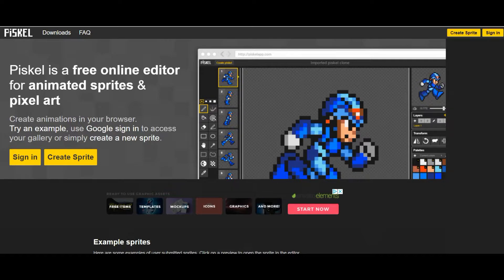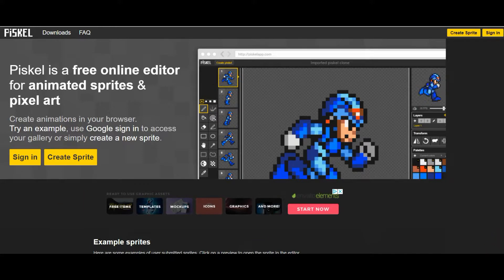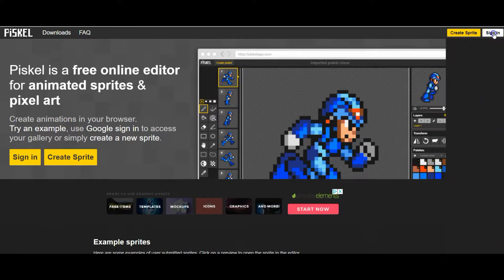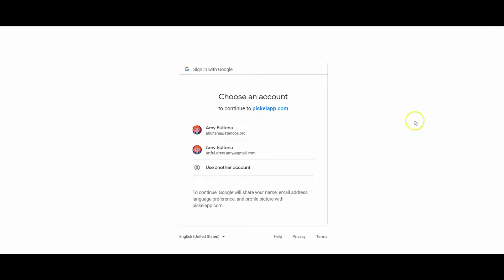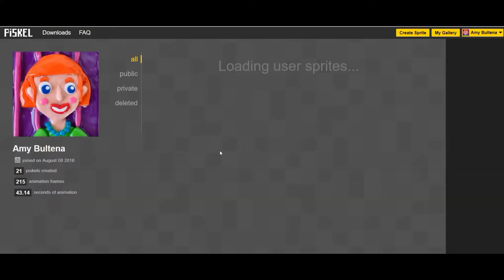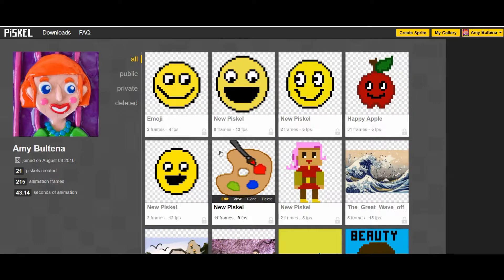We're back here using Pisco again. The website is PiscoApp.com and the first thing you're going to do is click sign in to your account, then click to find your name and you're back at your gallery.